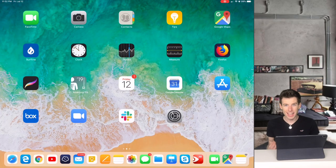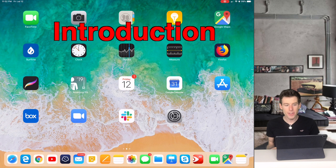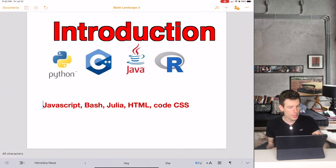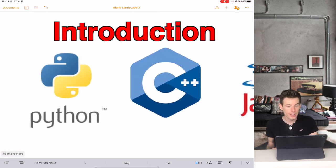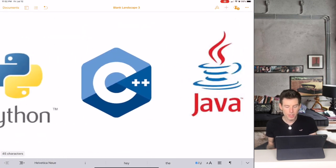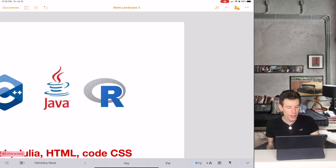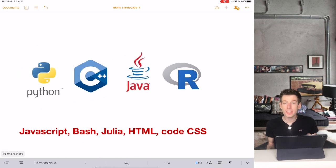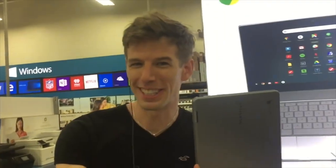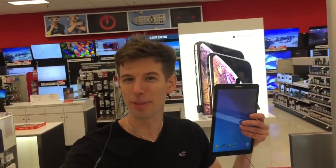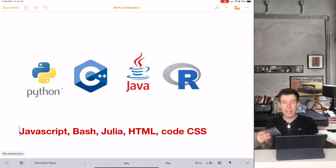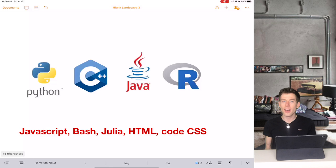Hey guys, this is Elliot, and in this video I'm going to show you how to start coding in Python, C++, Java, R, and all of these other languages on an iPad, on a Windows PC, on a Chromebook, on any tablet, and even on a phone for free.